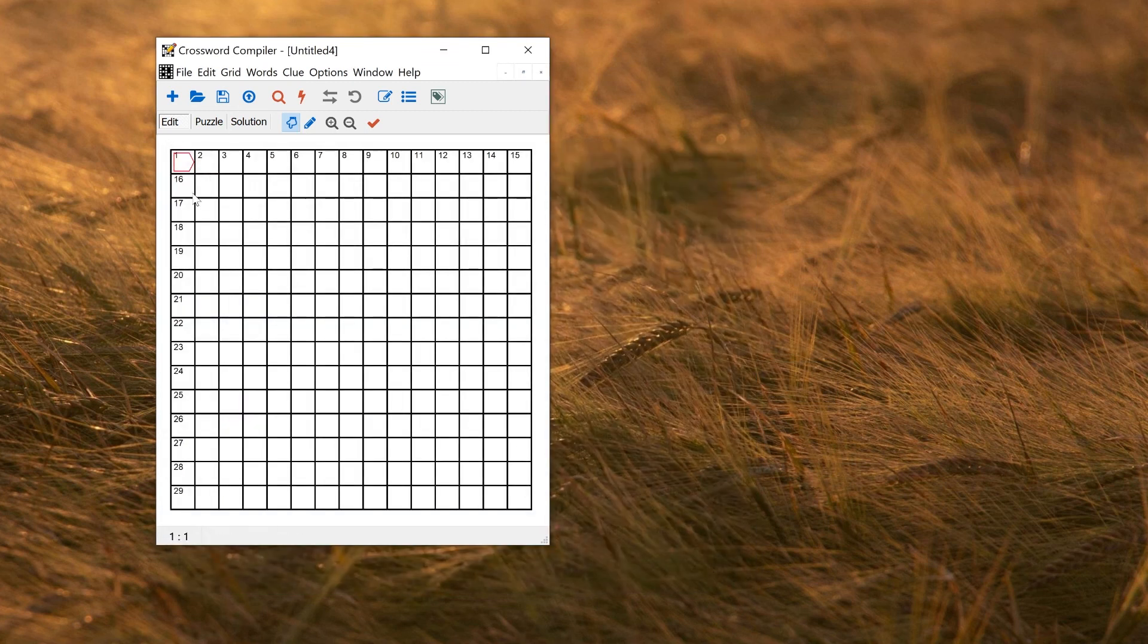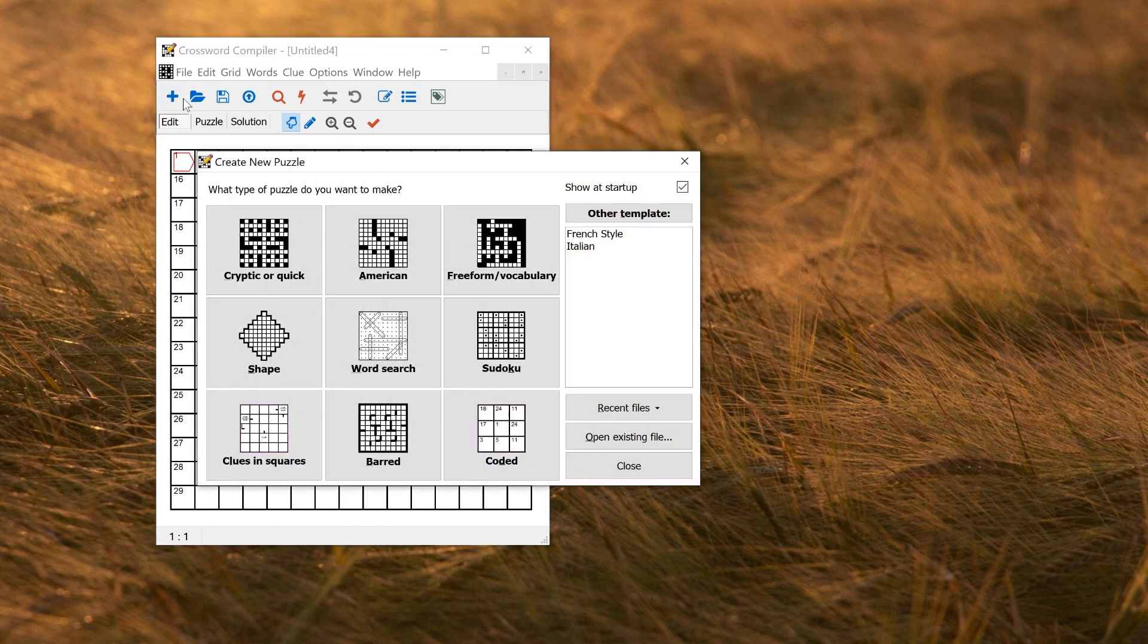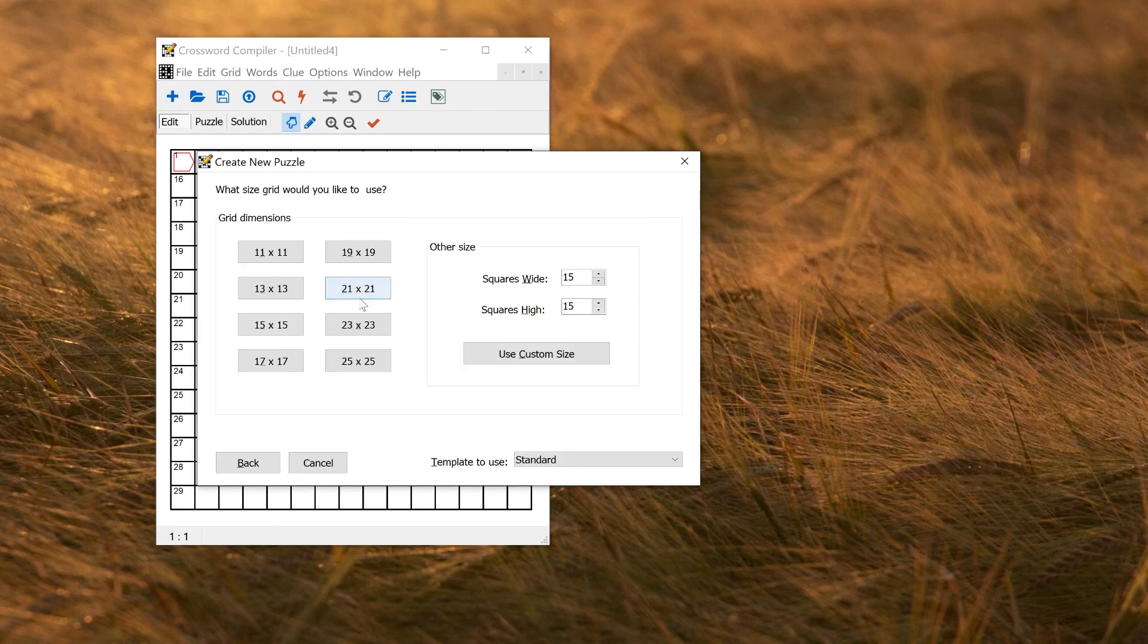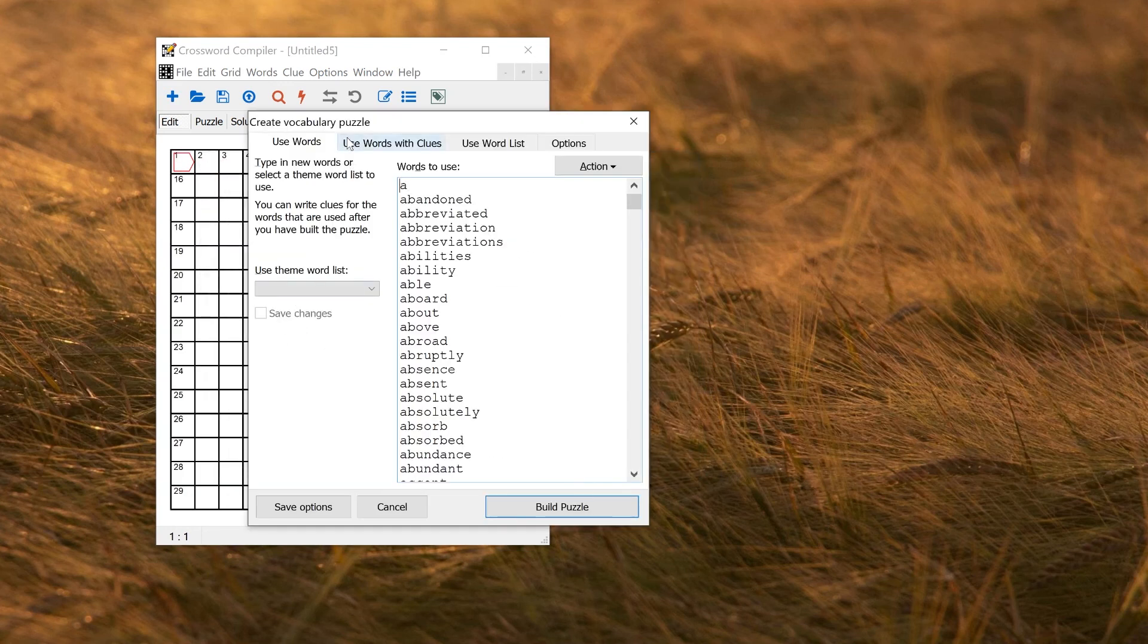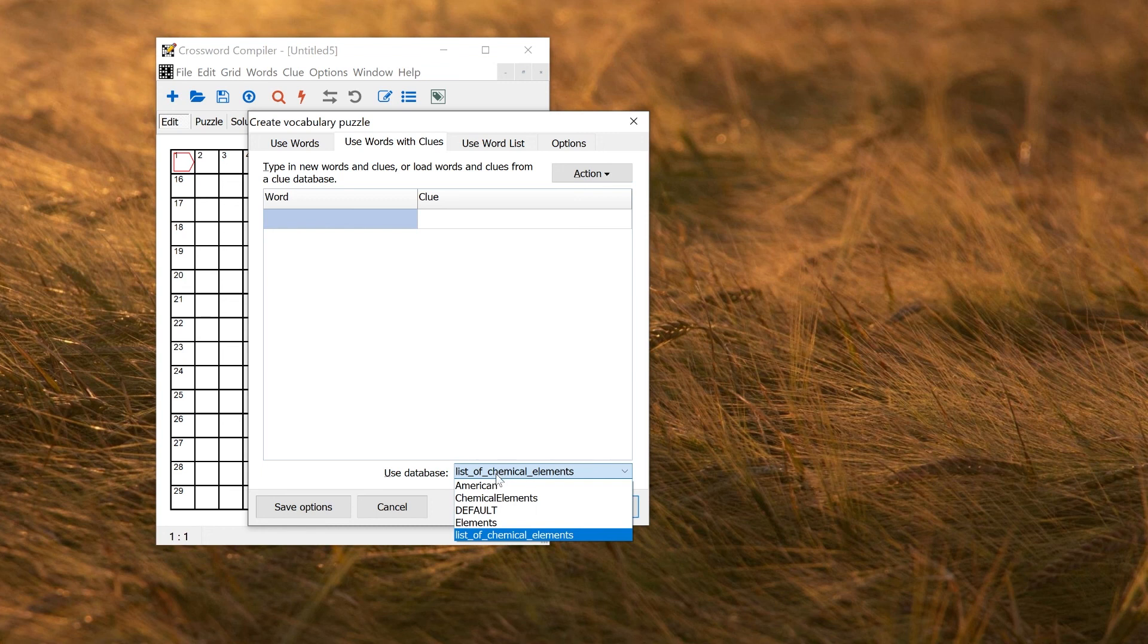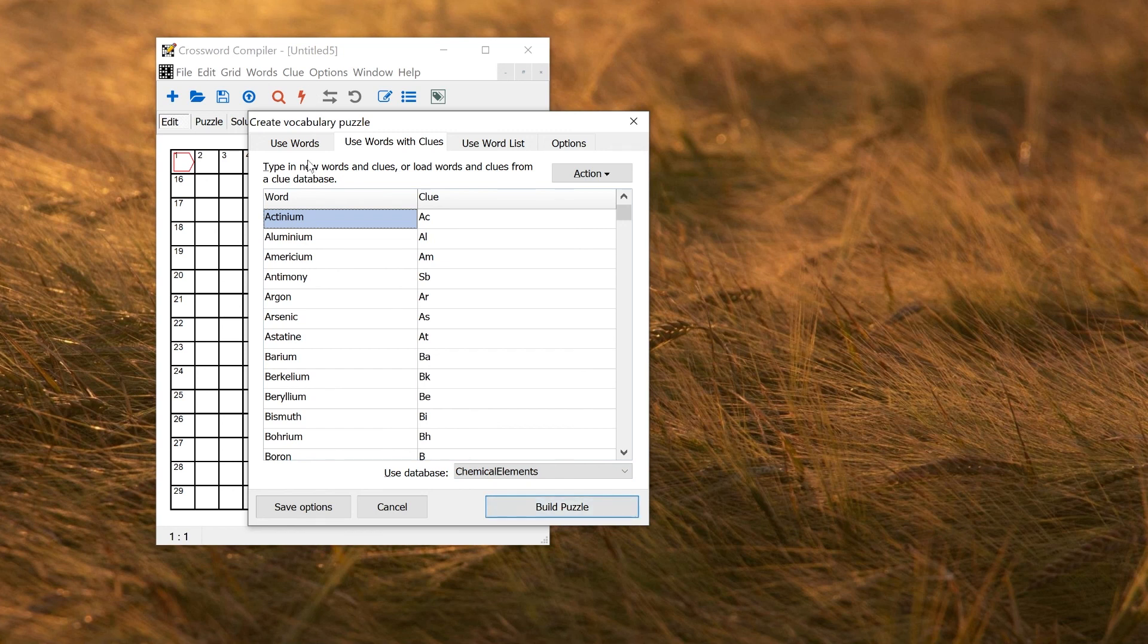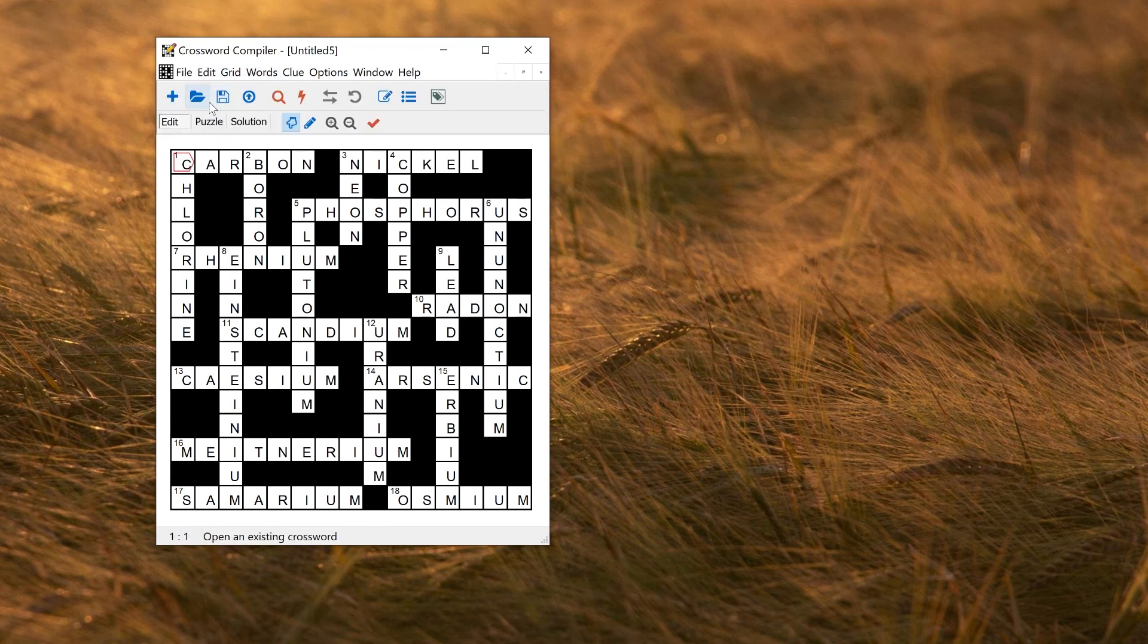If I was doing a standard grid, I could use that in the clue editor to insert clues. Or I could make a preformed vocabulary puzzle now using use words with clues. So if I choose that tab, I can now use database and select chemical elements, which is the one I just imported. And now I have the list of words and the clues. I can build the puzzle and I'm happy with it. Click accept.